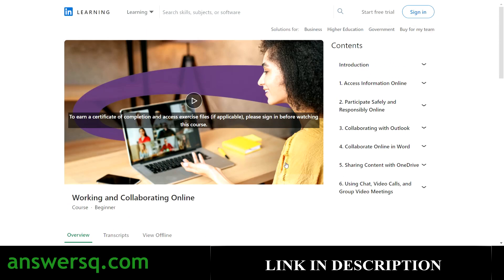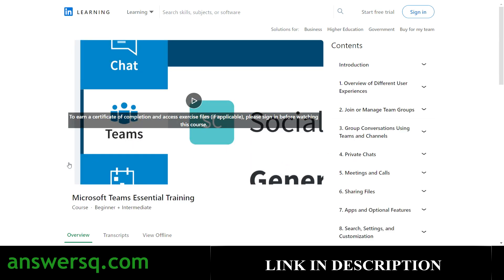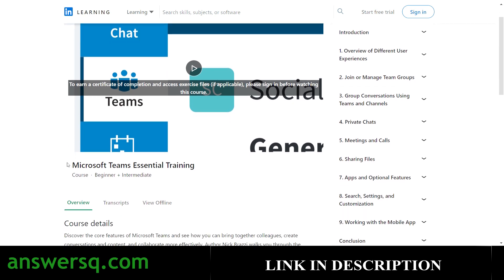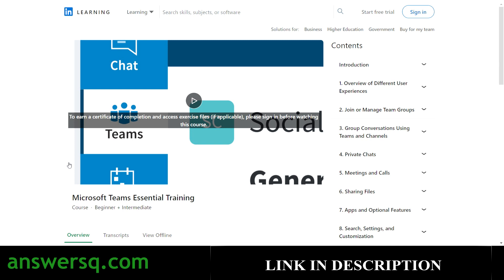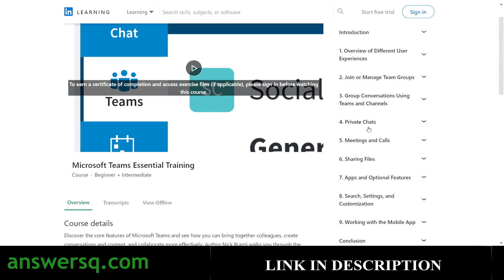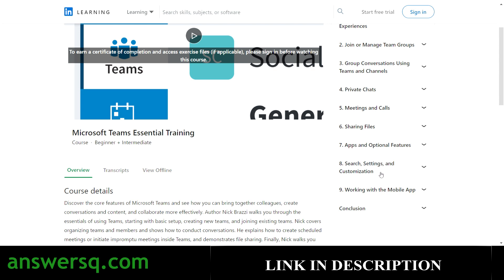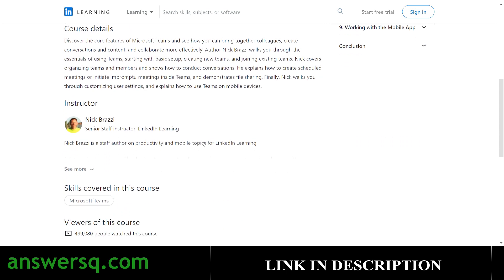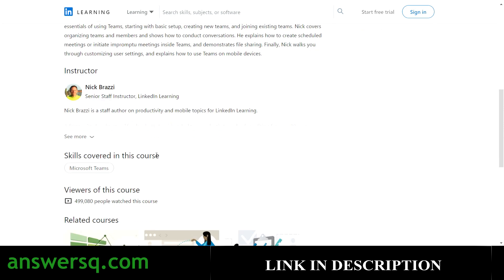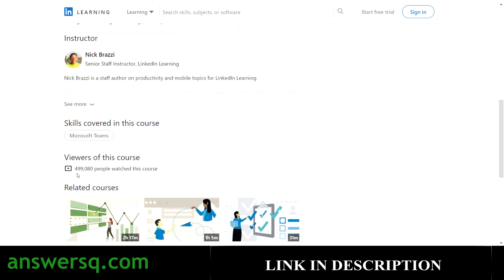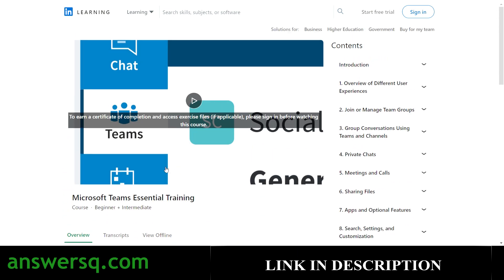The third course is 'Microsoft Teams Essential Training,' a beginner to intermediate level course. Since everything is happening online now, Microsoft Teams is one of the most important tools. You'll learn about all its features: private chats, meetings and calls, sharing files, apps and optional features, and settings customization. The instructor is Nick Brazi, a senior staff instructor at LinkedIn Learning. More than 499,000 students have already taken this course.